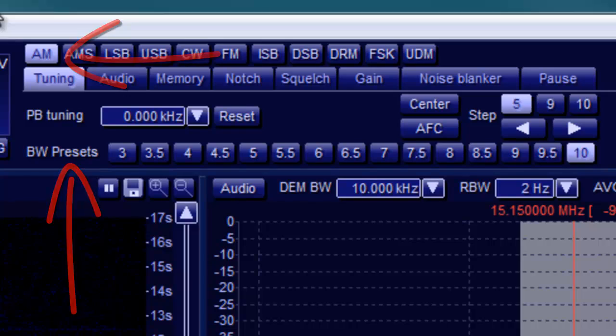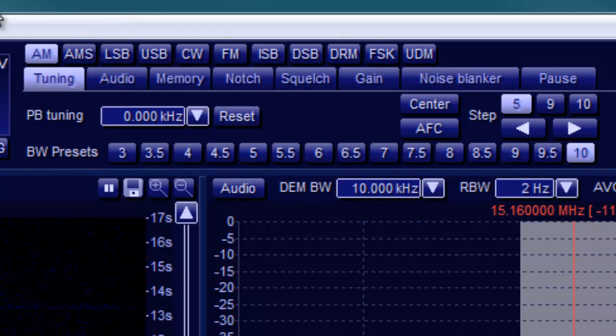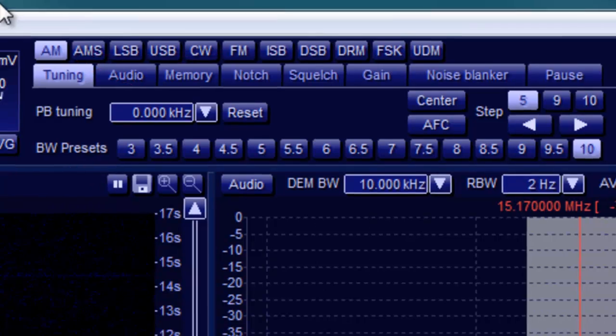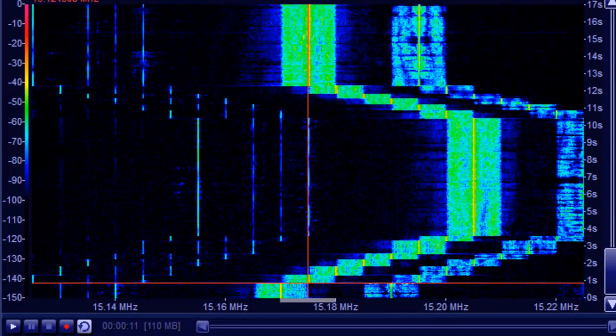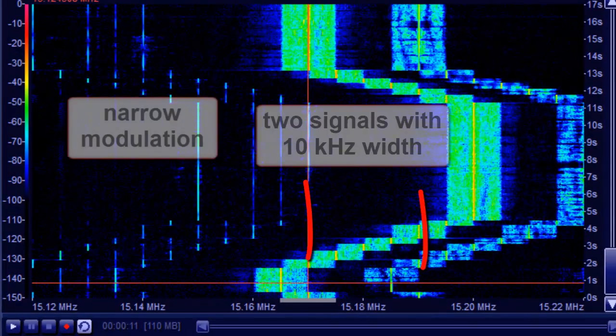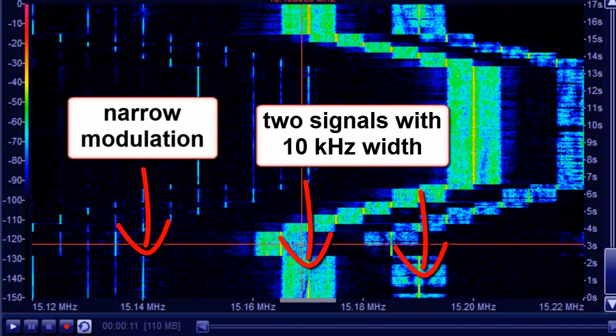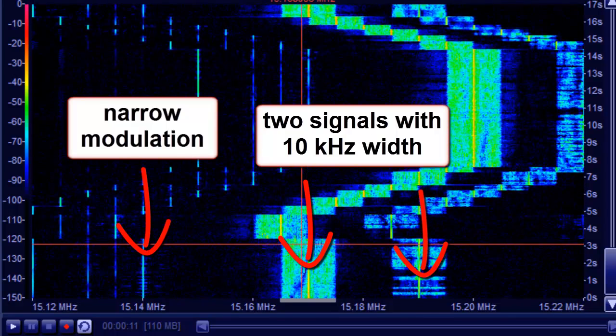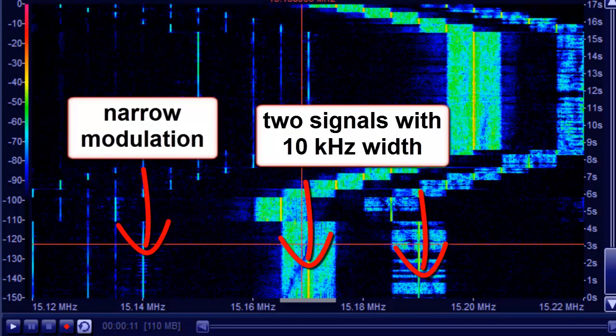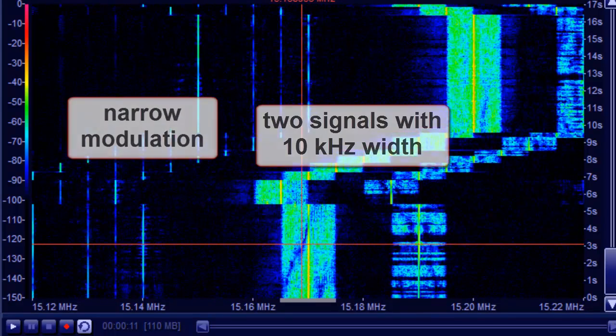Some broadcasters have a bandwidth of 10 kHz or even more. Others have a narrower modulation. Try to get as much of the signal as possible.